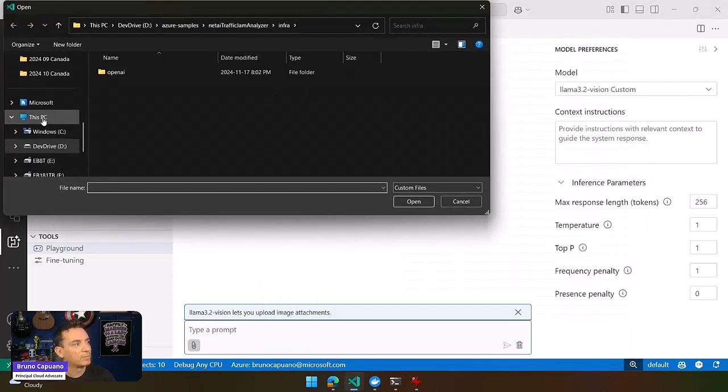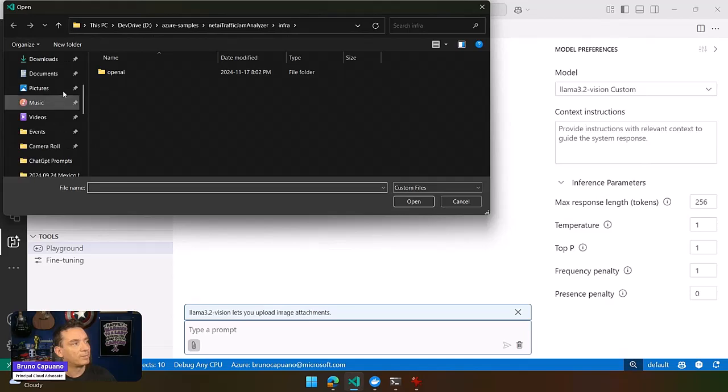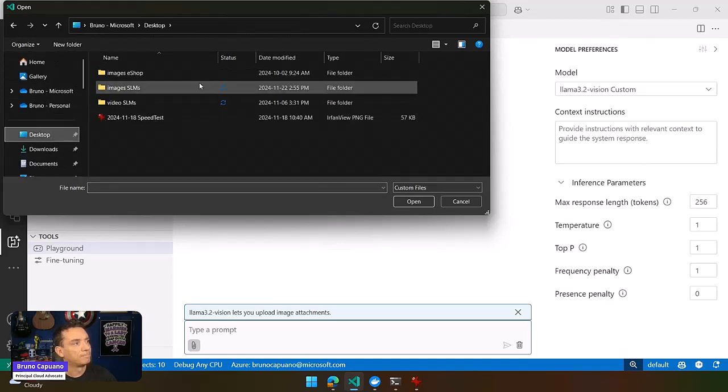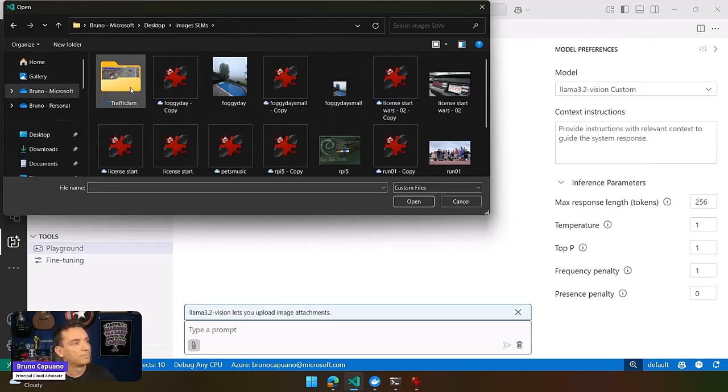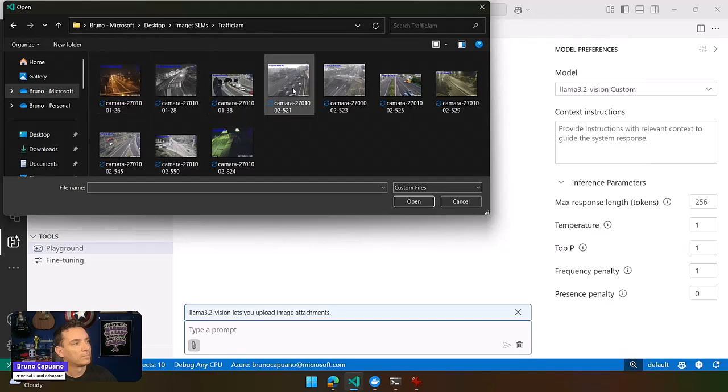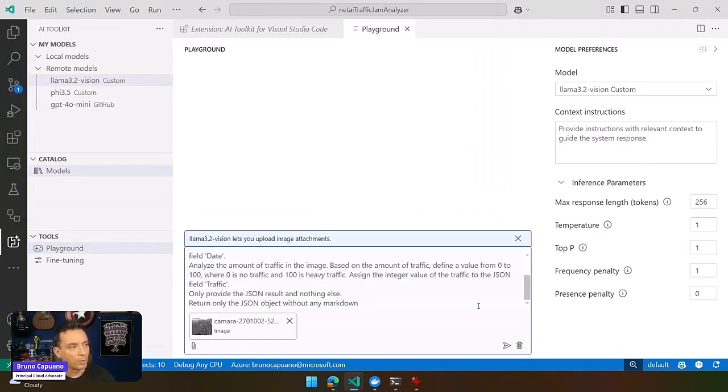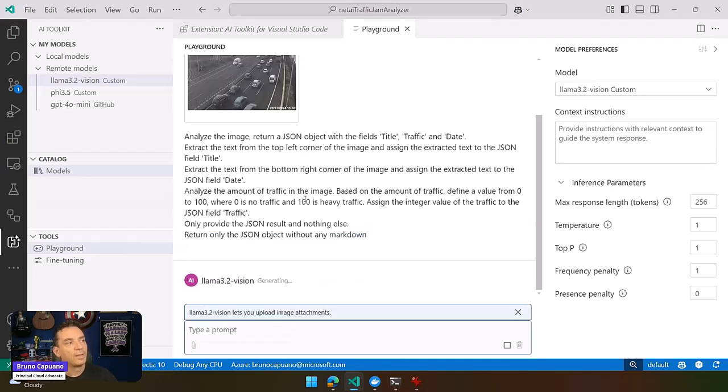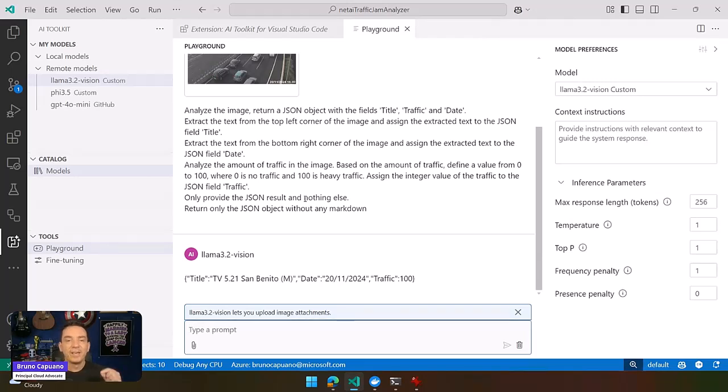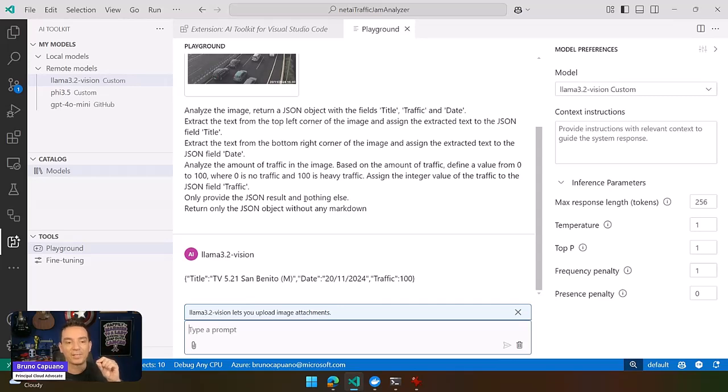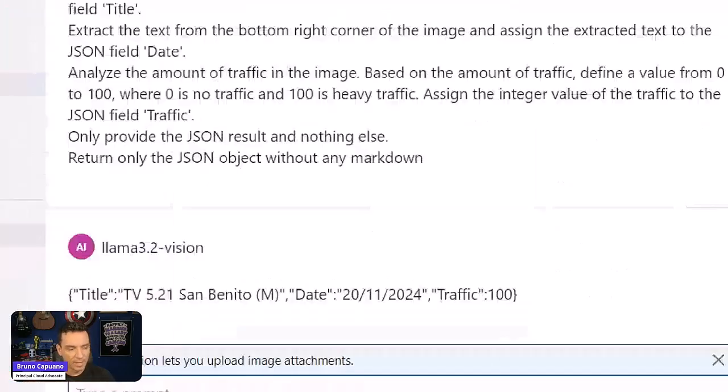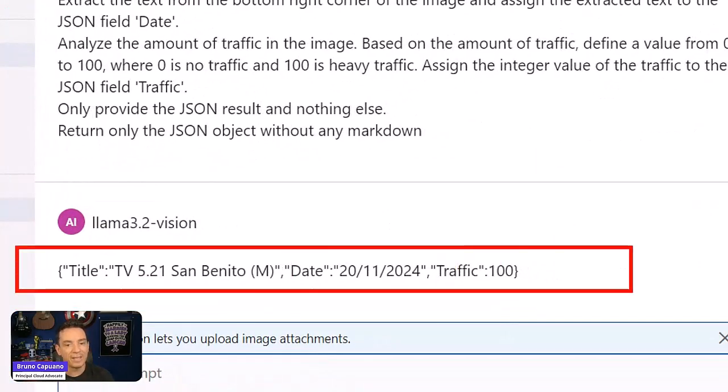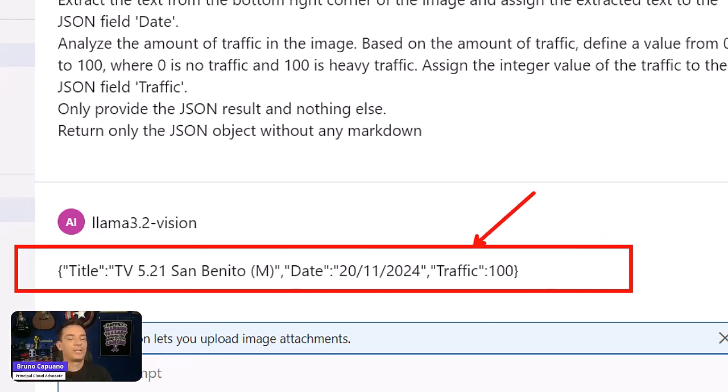So what I am going to do is select another image and use a different prompt. This prompt says: analyze the image, return a JSON object with the fields title, image, traffic, and date. Get the title from the top left corner, get the date from the bottom right, and get me a value between 0 and 100 to get the traffic. And we have here the output, which is an amazing JSON with everything that we want.